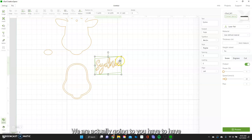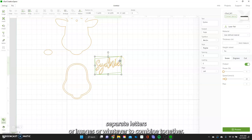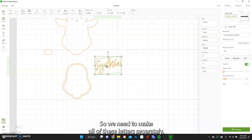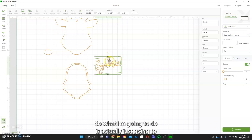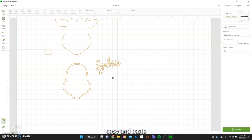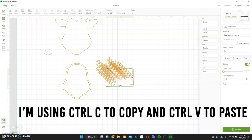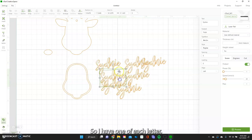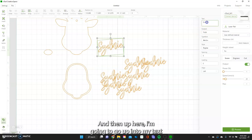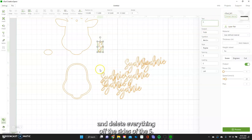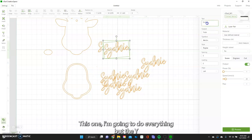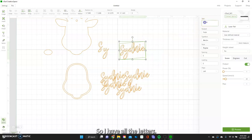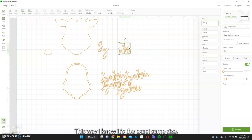We're not going to do that. You have to have separate letters or images to combine together, so we need to make all of these letters separately. I'm going to copy and paste this six times so I have one of each letter. Then up here I'm going to go into my text and delete everything except the S, and this one I'll keep everything but the Y — just keep doing that so I have all the letters. This way I know it's the exact same size.